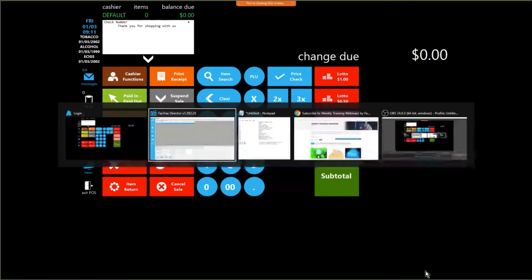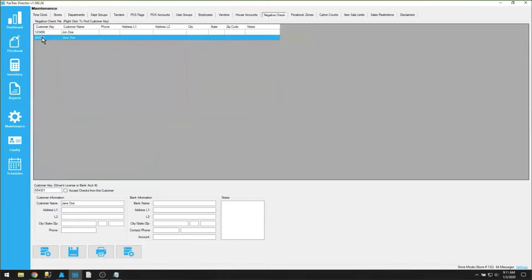When it comes to the negative check file itself, all that really matters is that you have the customer key filled in, that checkbox to accept checks from this customer — check it to accept, uncheck it to reject — and the customer name. All other information is great to key in, but the system doesn't actually require it.